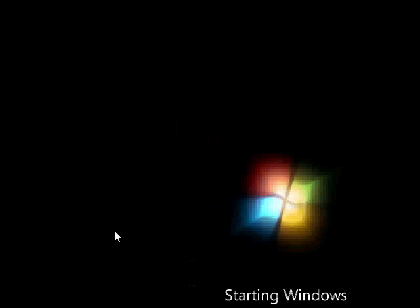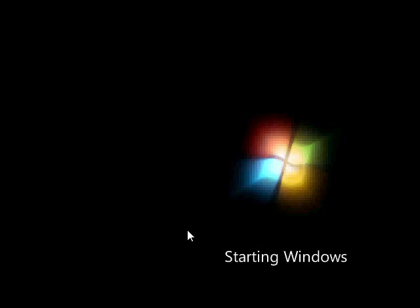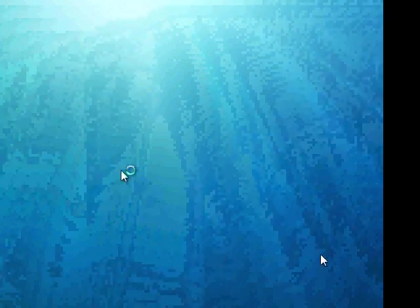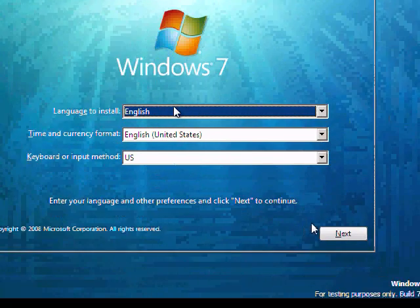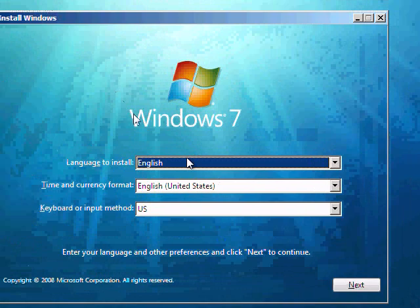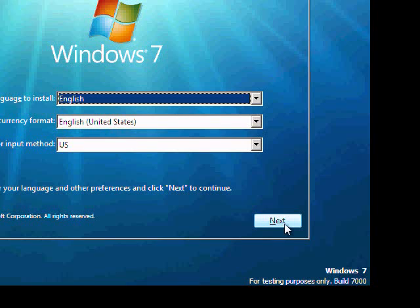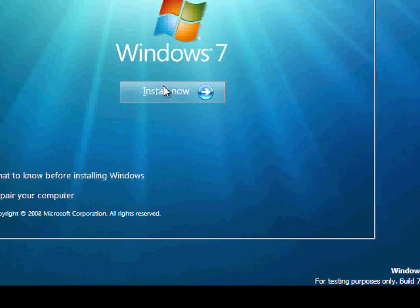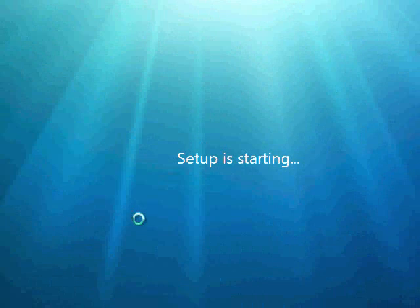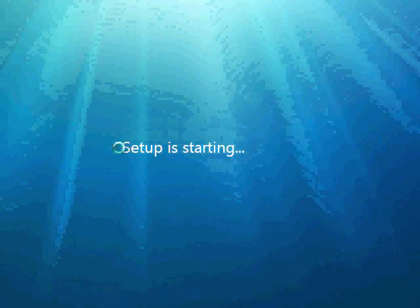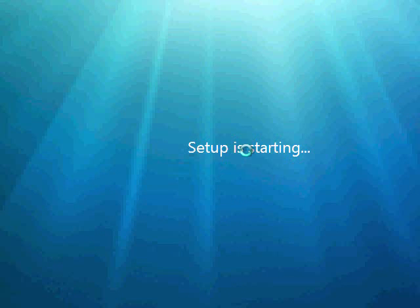Alright, going through and installing Windows 7. I went through and downloaded the beta from the Microsoft site, and I figured I would go ahead and do a recording of the actual full install process. The only part I want to cut out is where I need to put in the product key, that way you guys get the full experience. So far it looks pretty much just like a Vista installation. I'm running this off of a Virtual Machine — VMware Workstation 6.5.